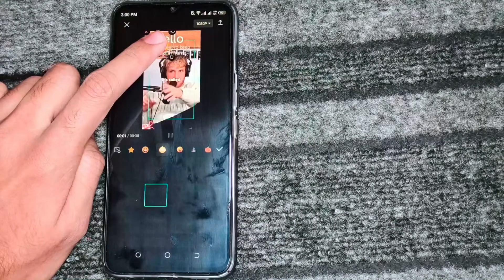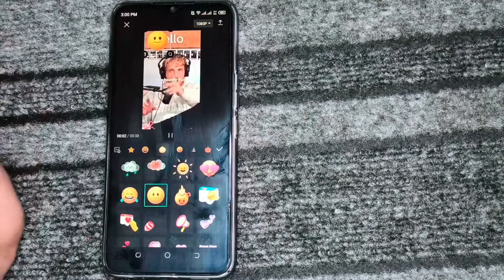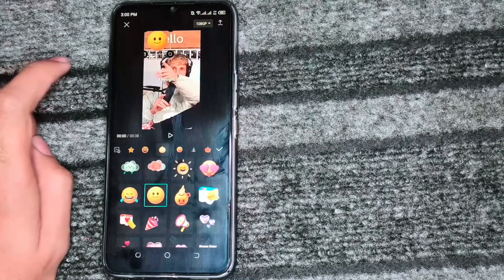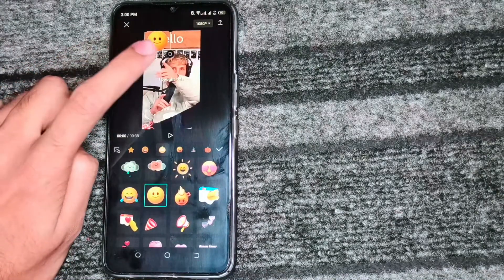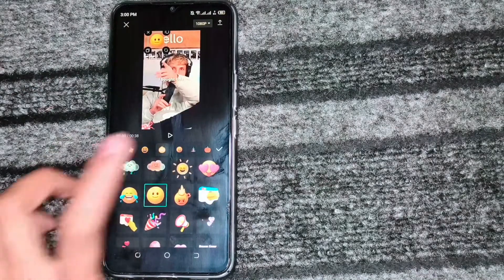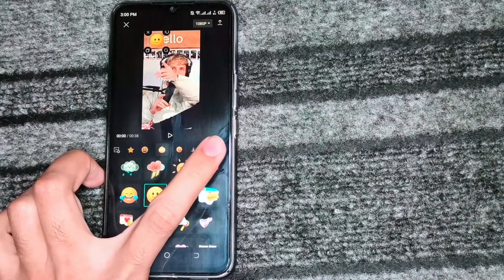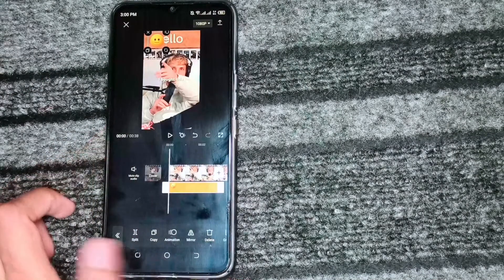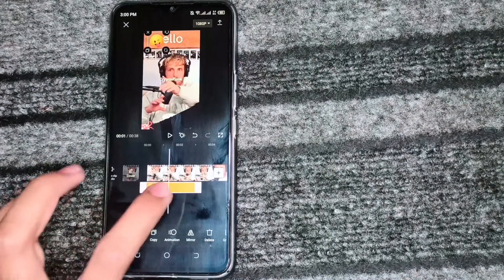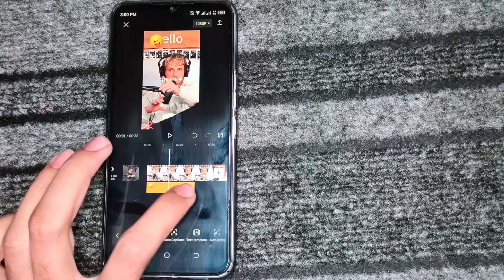After this, we will put it somewhere we want to put. Then we will simply click on it. After this, we will manage the duration of the sticker.